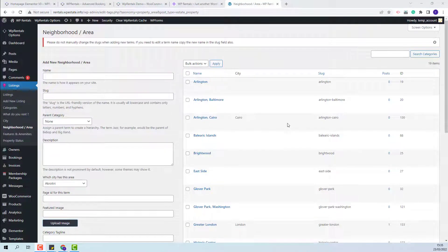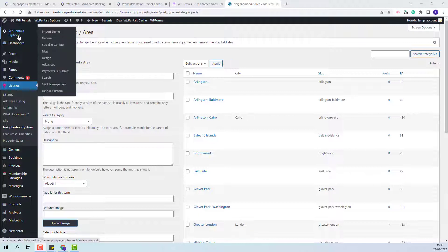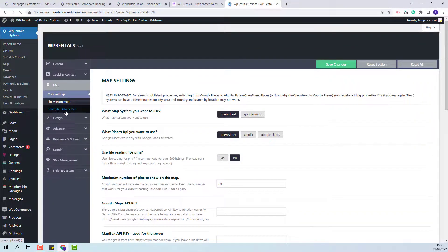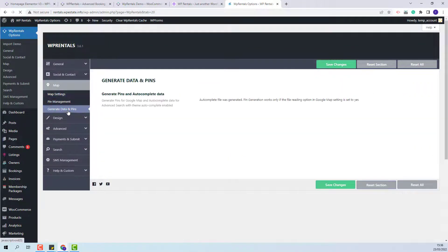Under listings in city, you will have London saved as a new city, and in neighborhoods, you will have Greater London saved as an area. The new city and area are automatically saved as categories, but for them to be seen instantly in the search location field on the front end, you will need to manually generate the data. Due to speed reasons, the data for non-Google autocomplete is generated once per day. To generate manually, go to team options, then Map, then the 'Generate Data and Pin' section, and save changes.